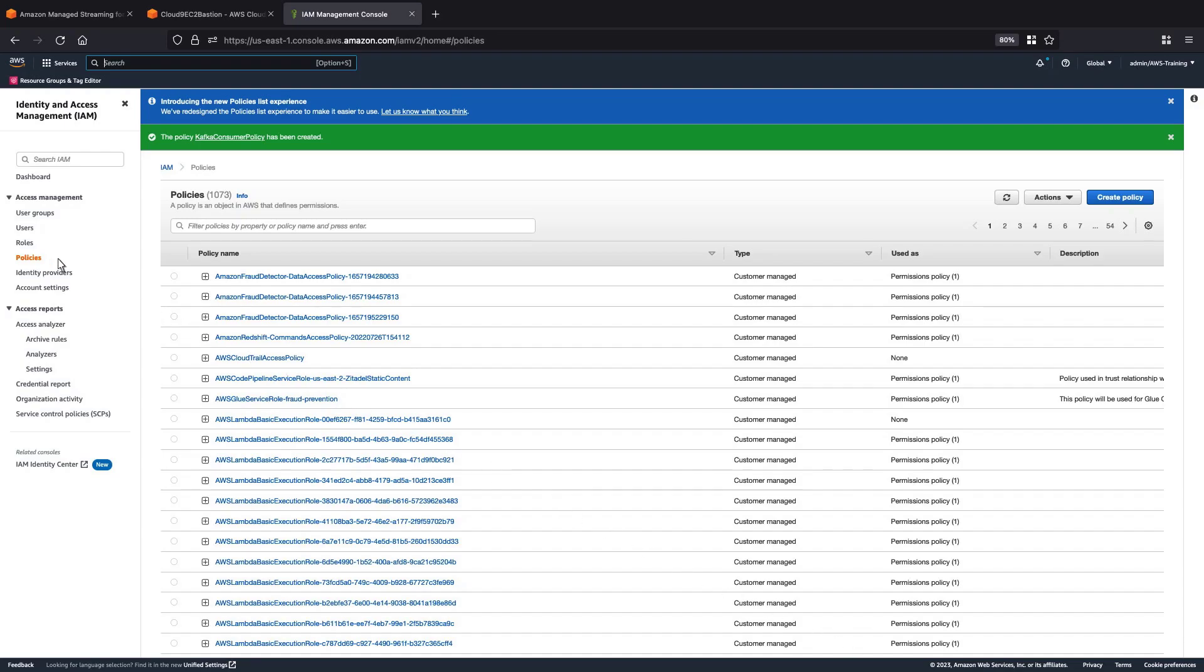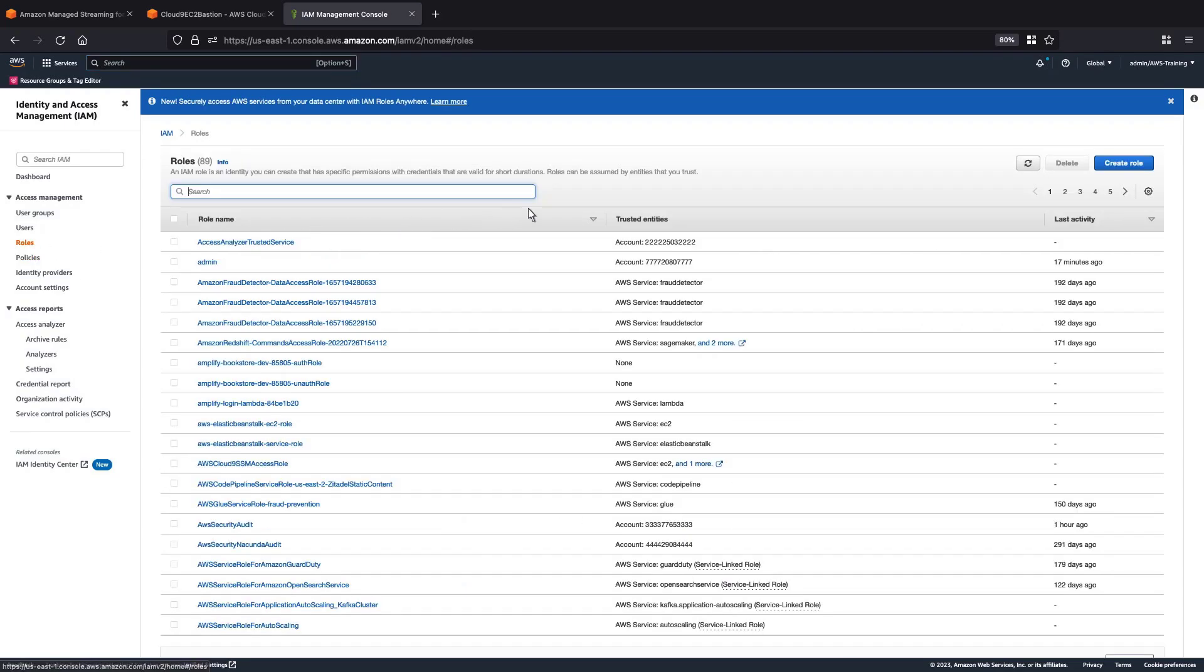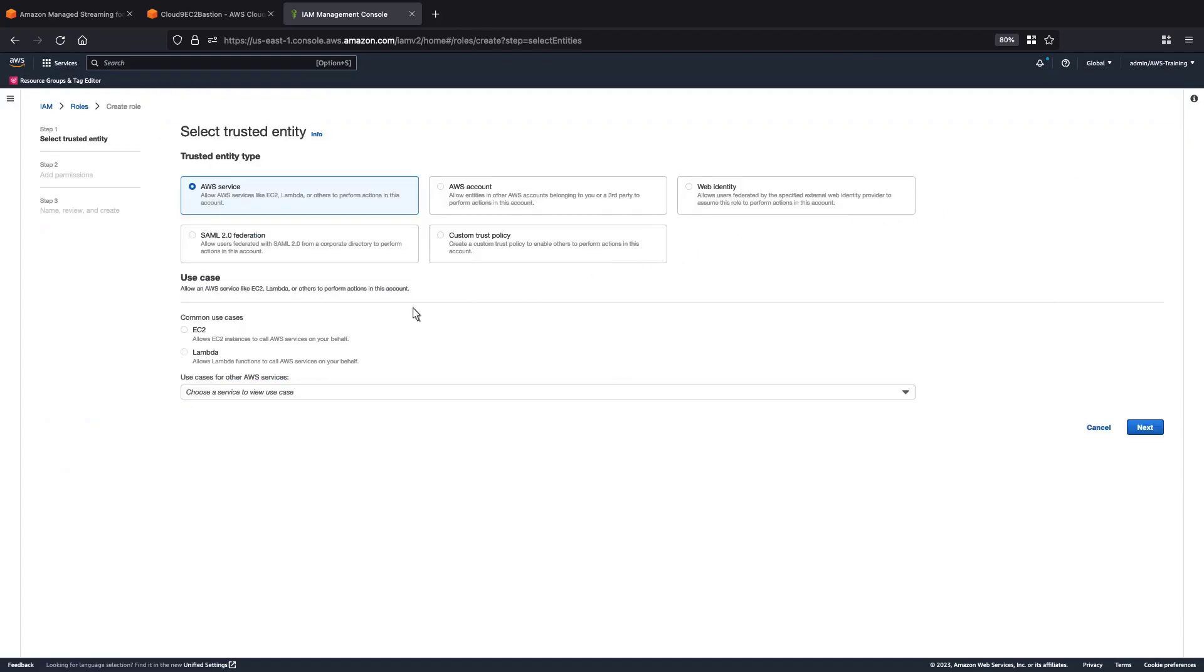Next, we'll create the role for the Lambda function. We'll use Lambda as our AWS service.